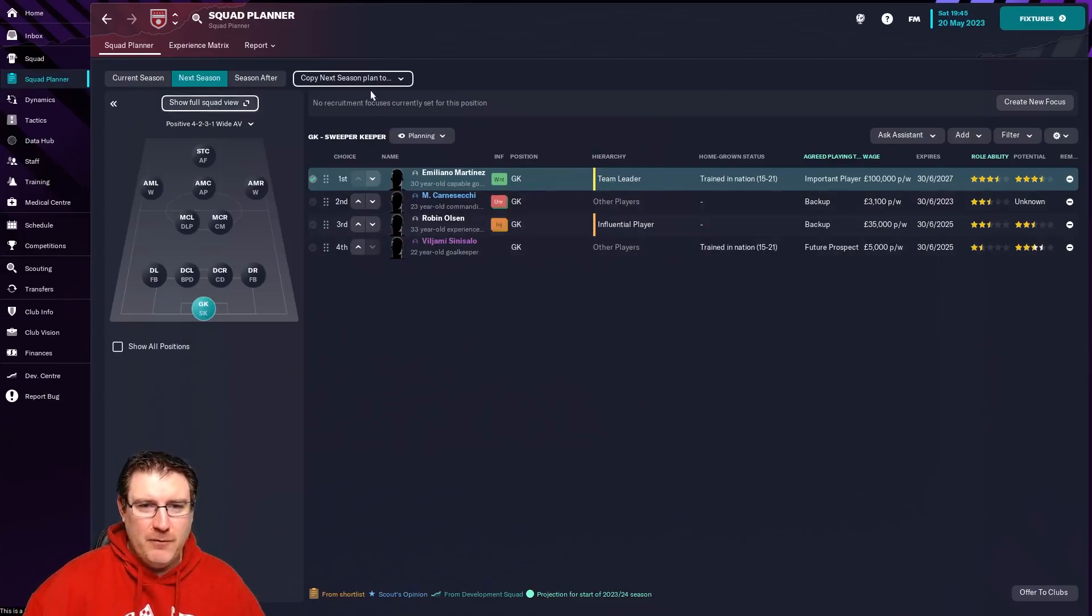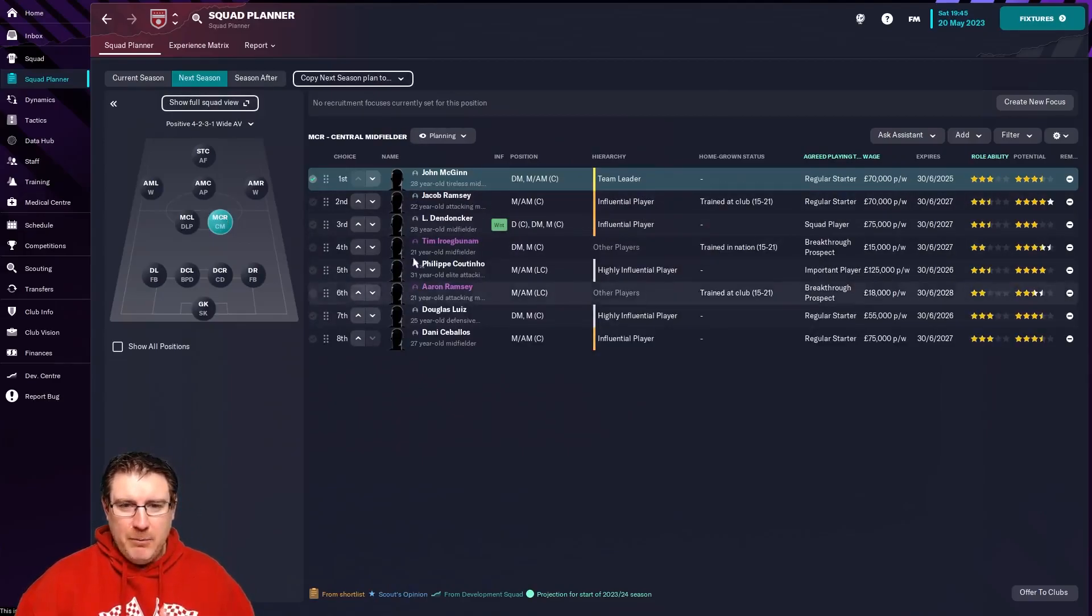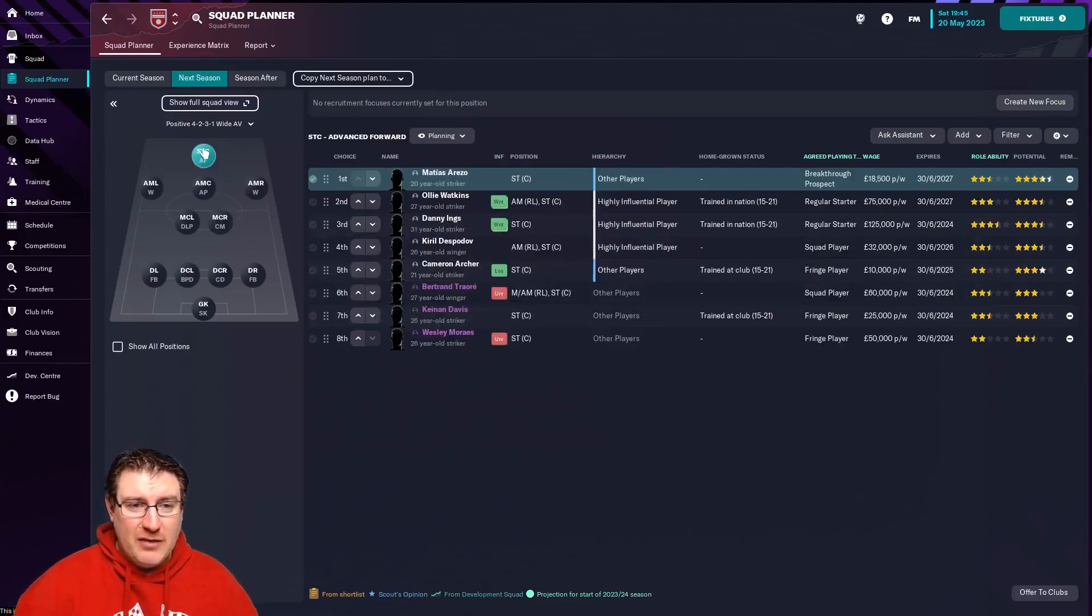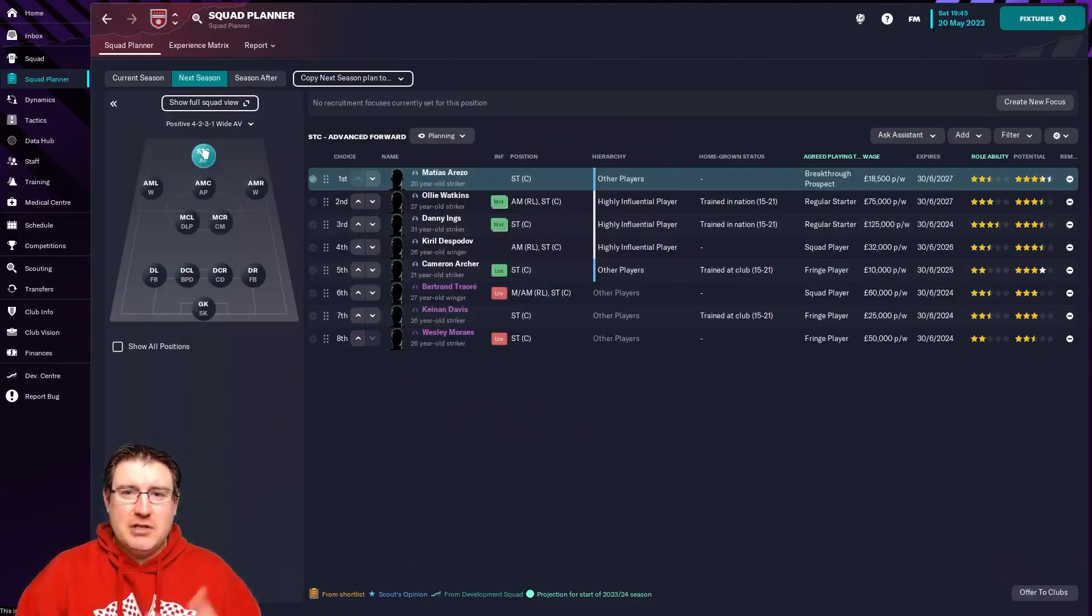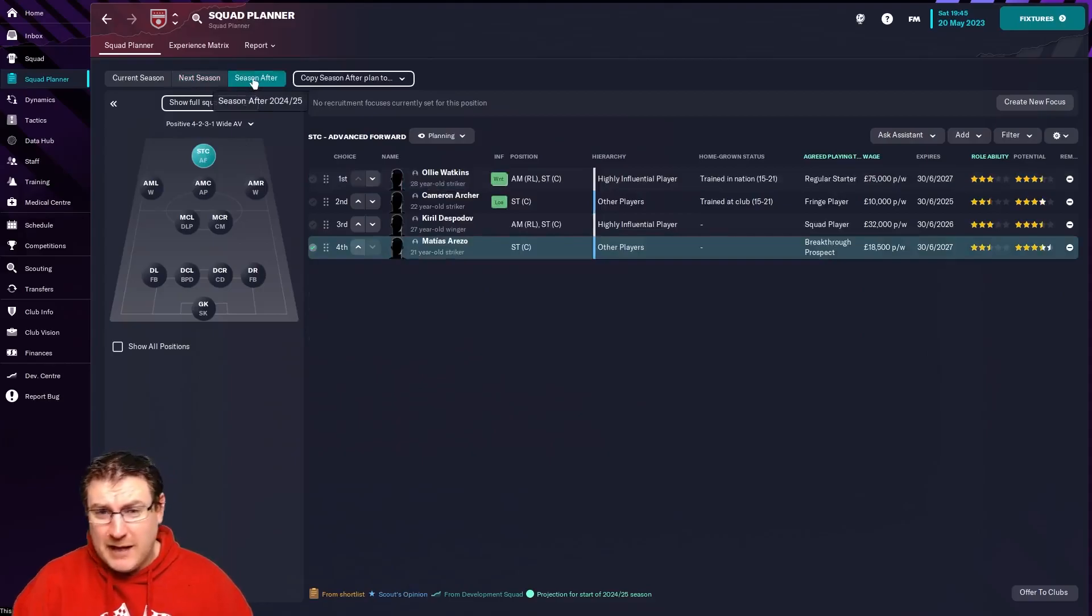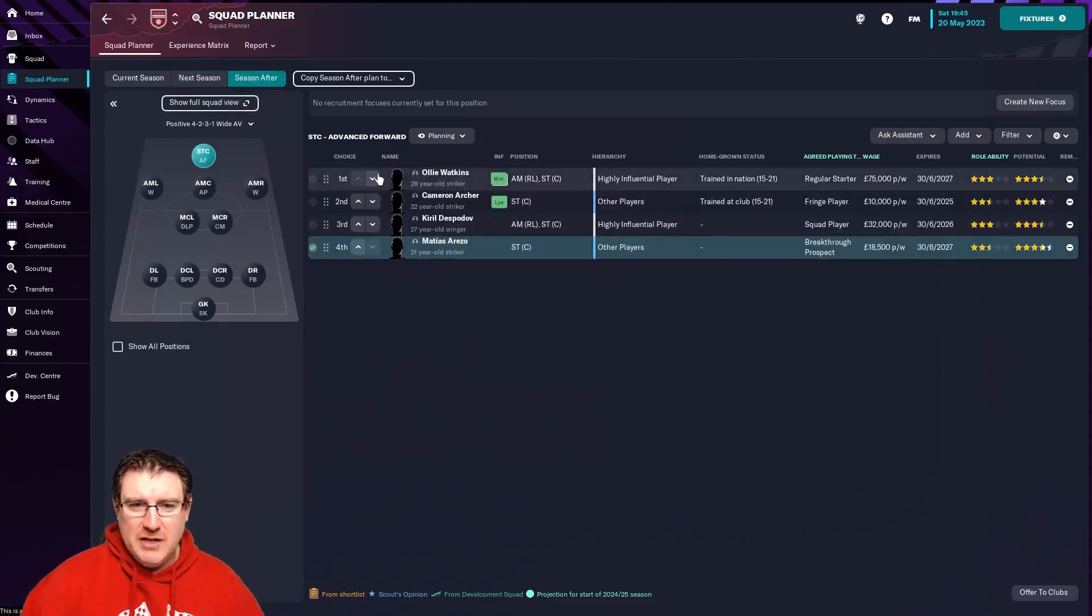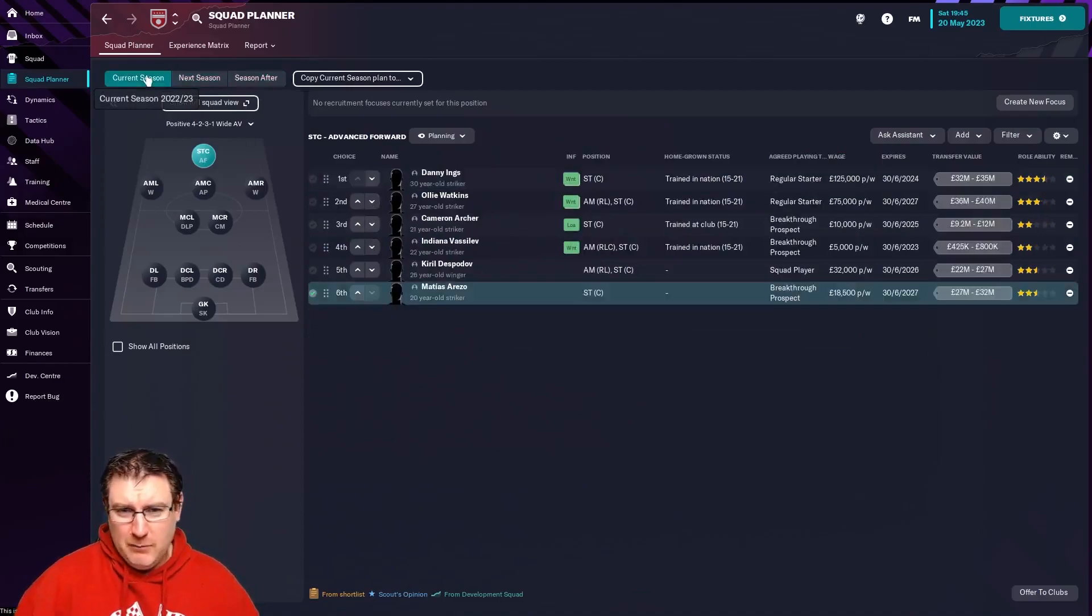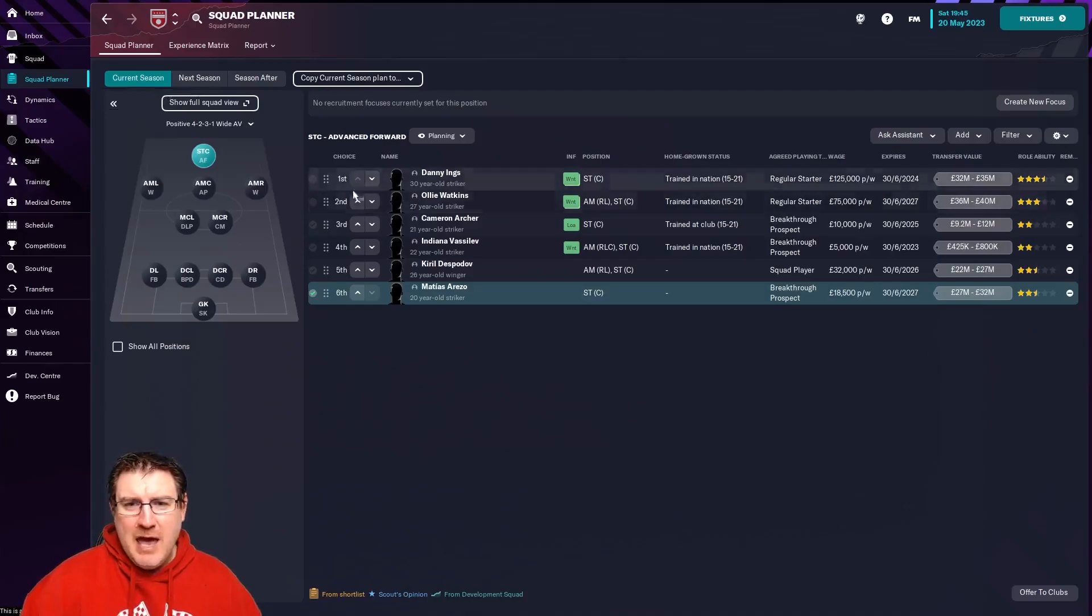I can put where they sit. You can change it between formations. It does make it a lot easier, and players that are out on loan that are coming back as well. This is a really nice thing to help you plan the succession of your squad. You can go on to the season after next as well. So if someone's aging,